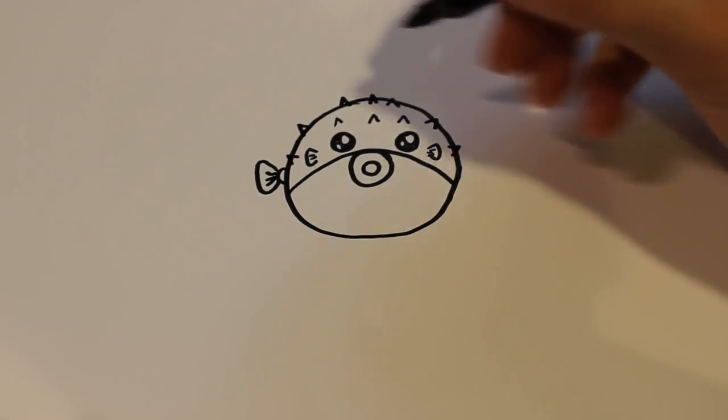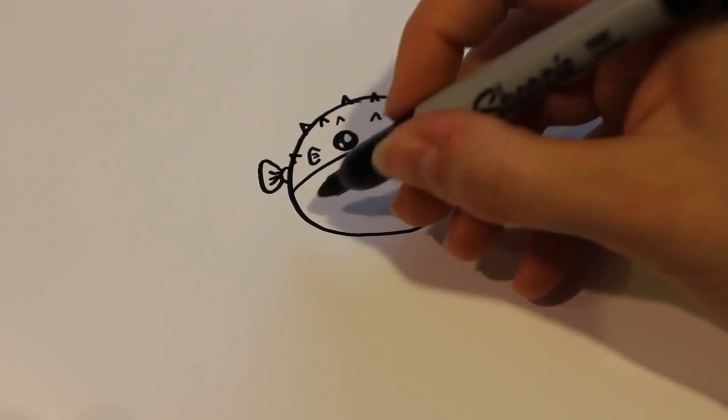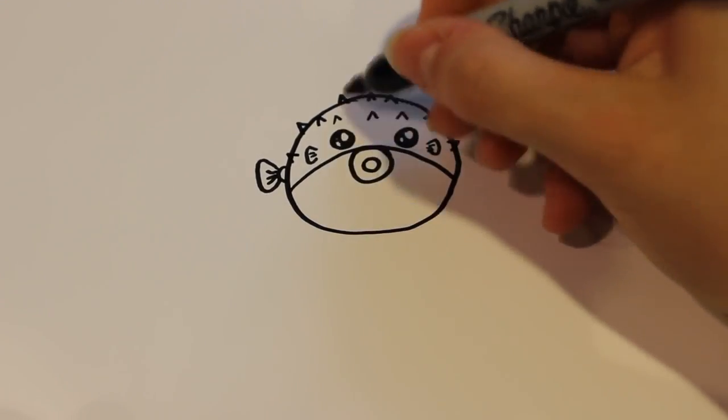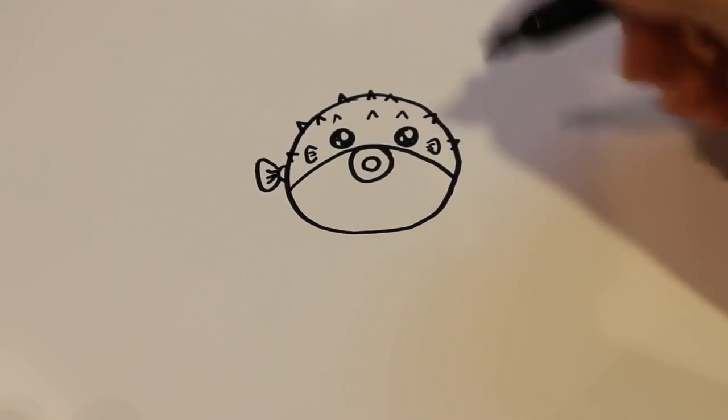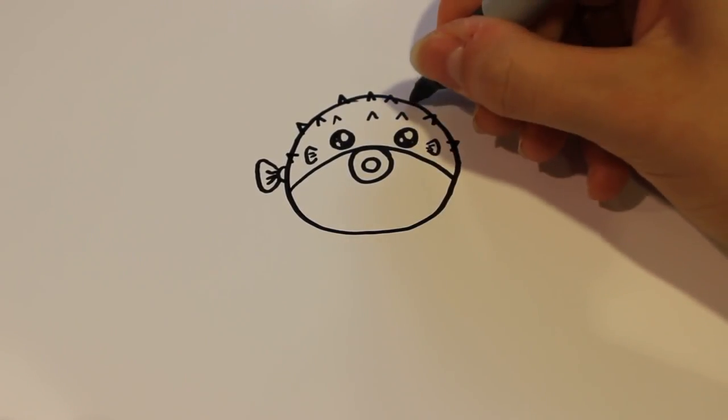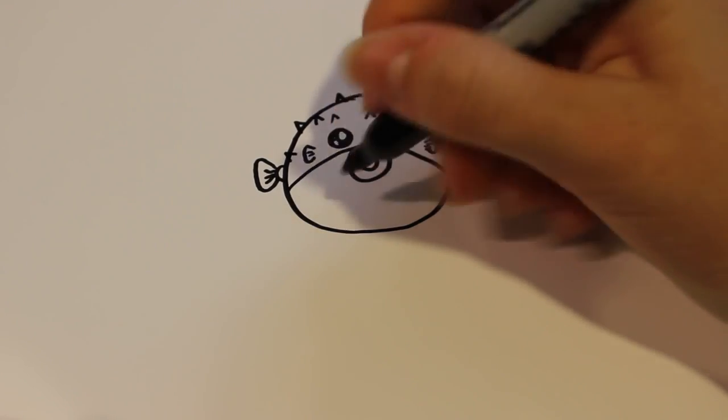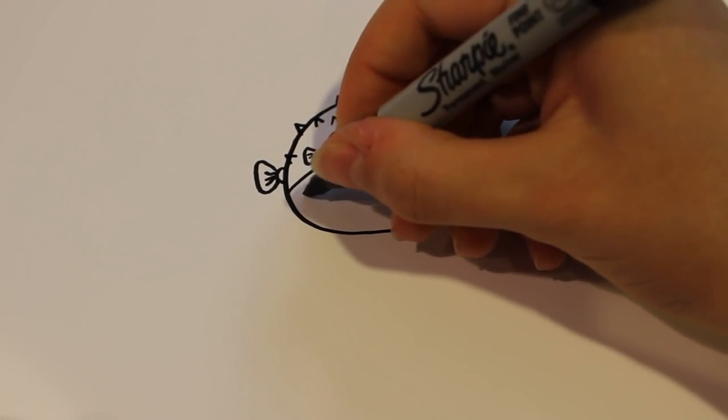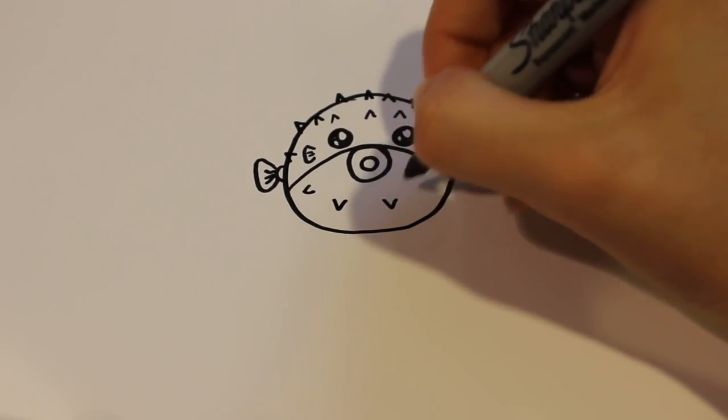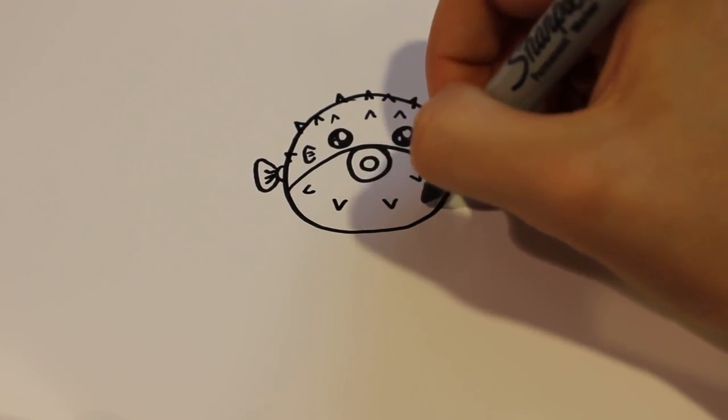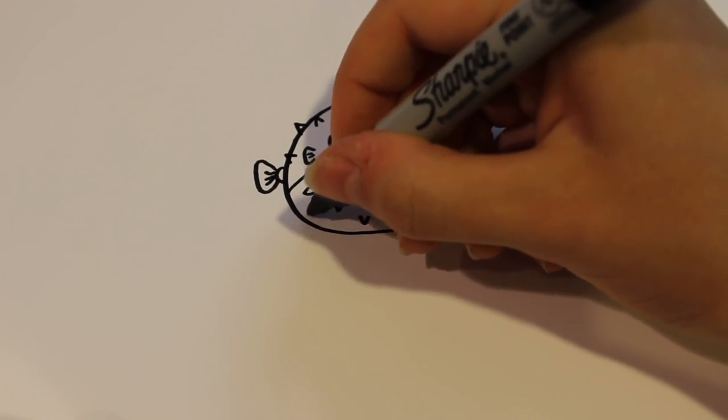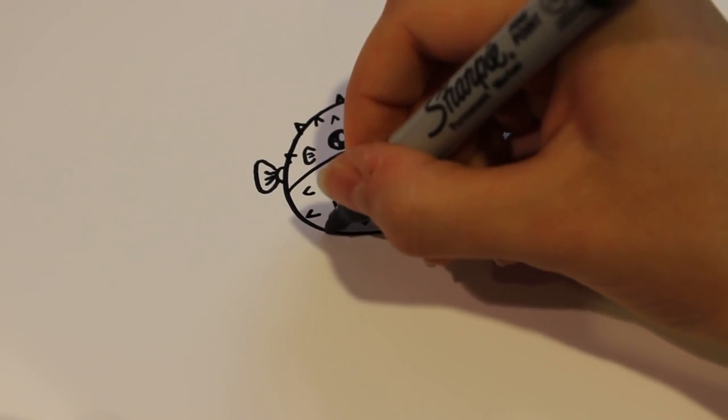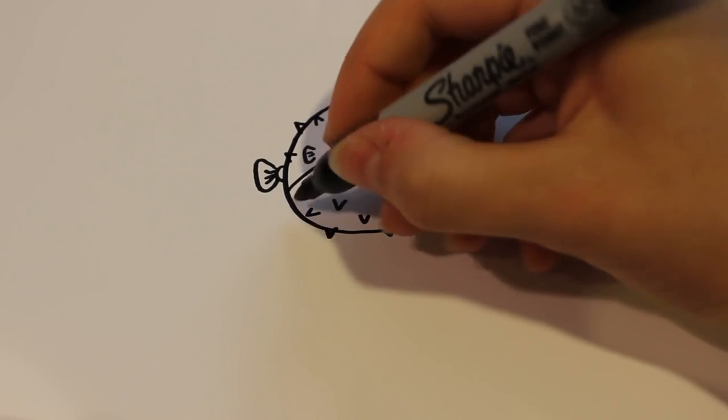And then the bottom ones, instead of pointing up like these here, they're going to point down. So just add a few in there wherever you feel like it, and again on the bottom if you want.